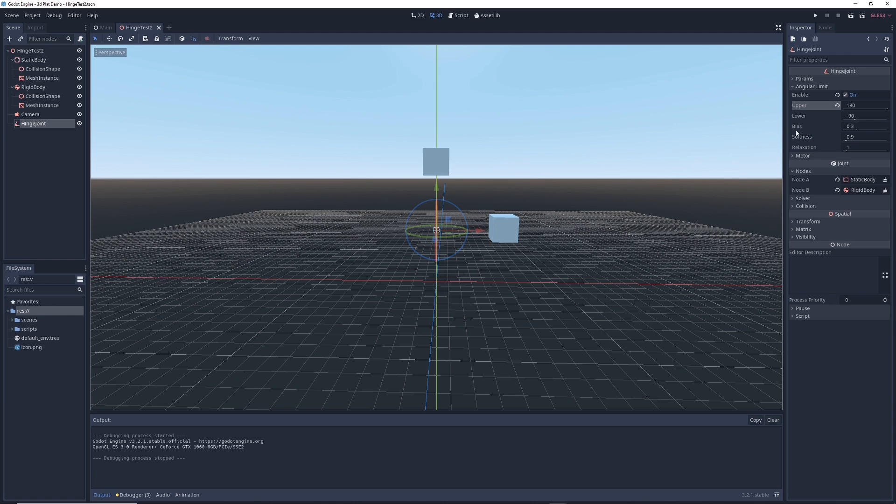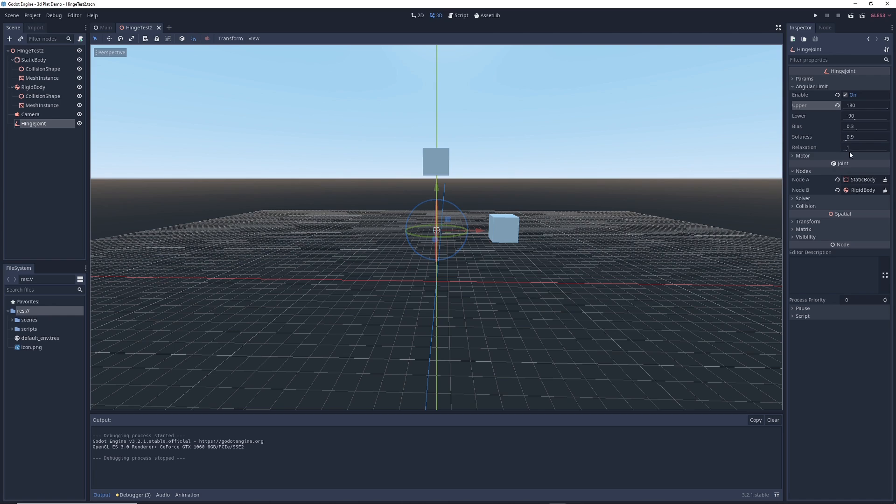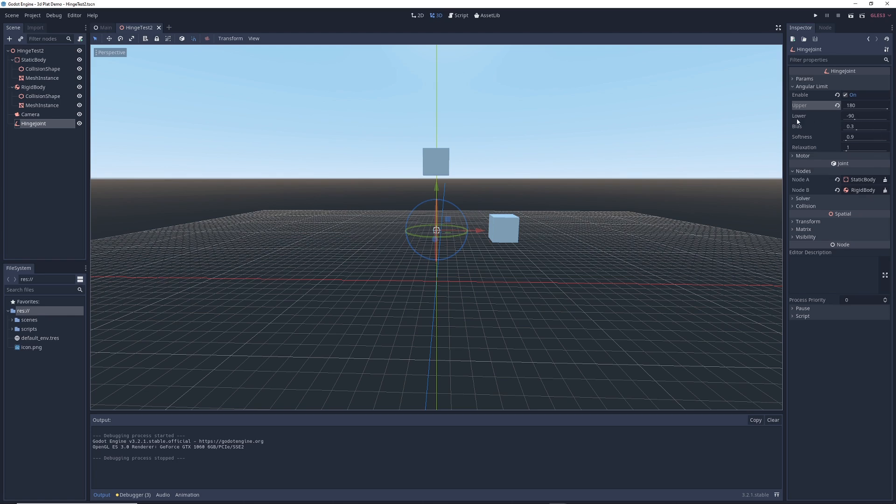You'll also see these other options like bias, softness and relaxation. Now I've messed around with all of these options here, trying to see how they affect the swing and they don't actually seem to do anything. And so for now, what I would recommend you do is keep these as is. If any of you have a better idea why these things are here and why they don't seem to be working for me, let me know in the comments down below.